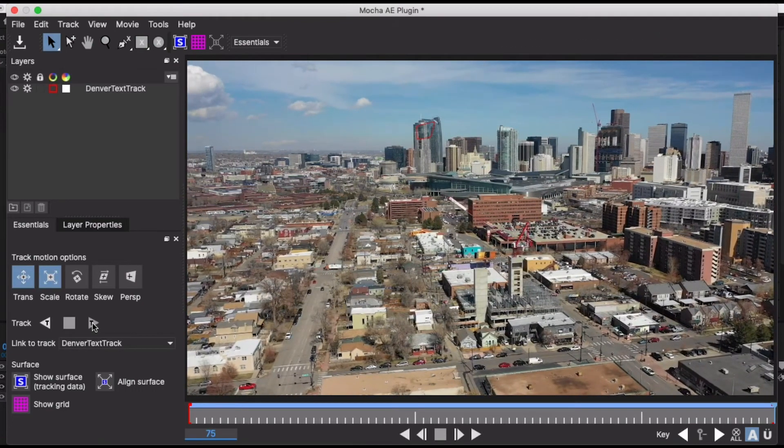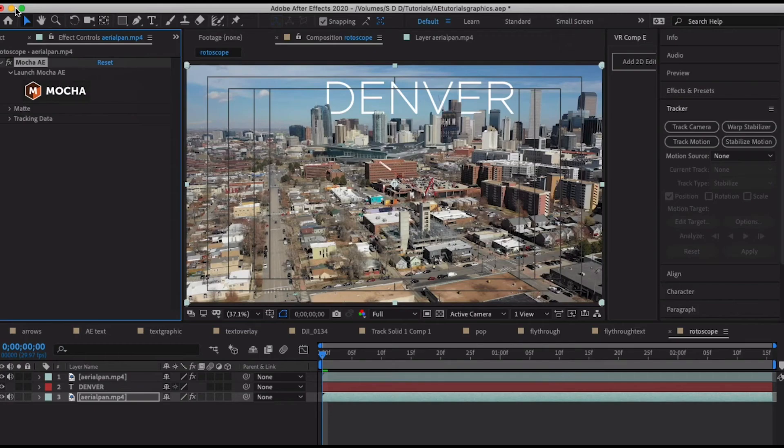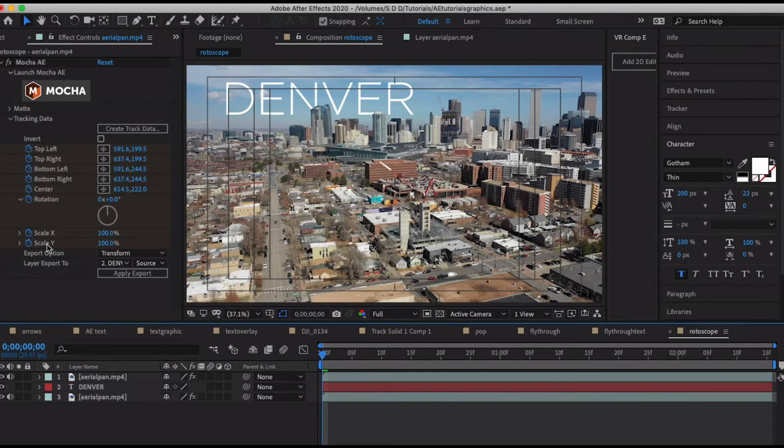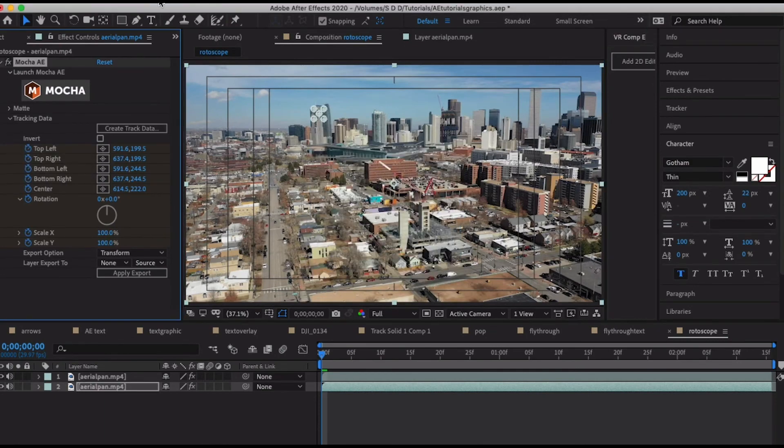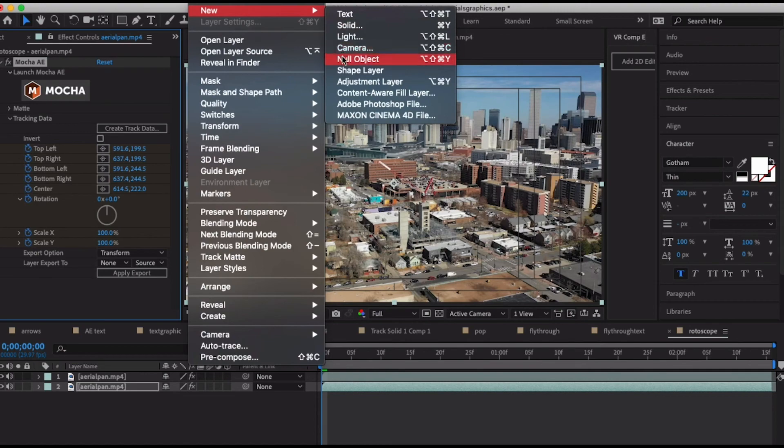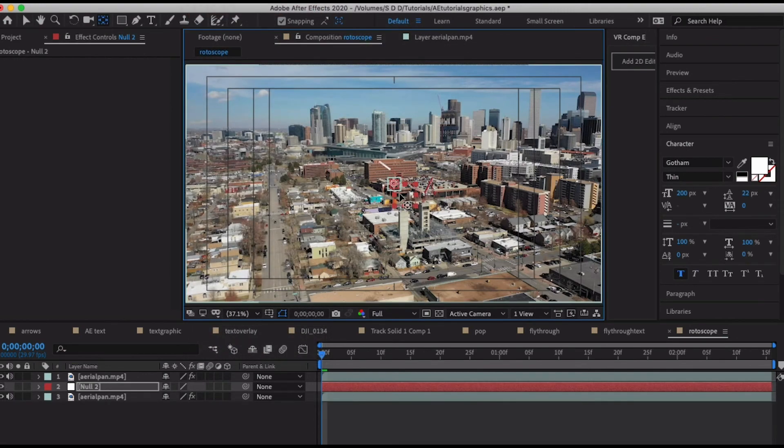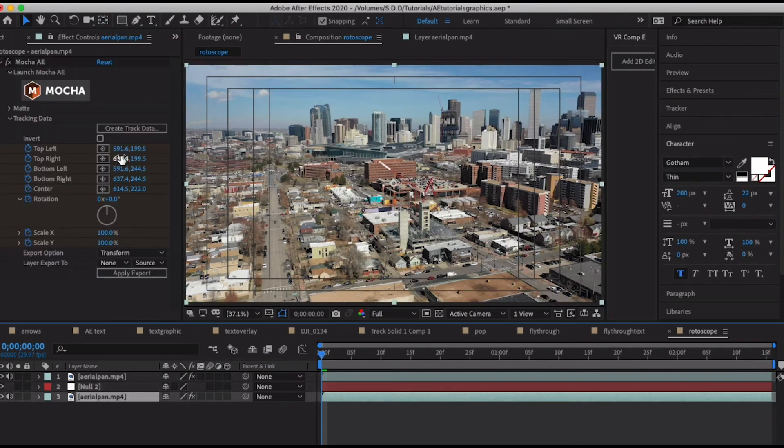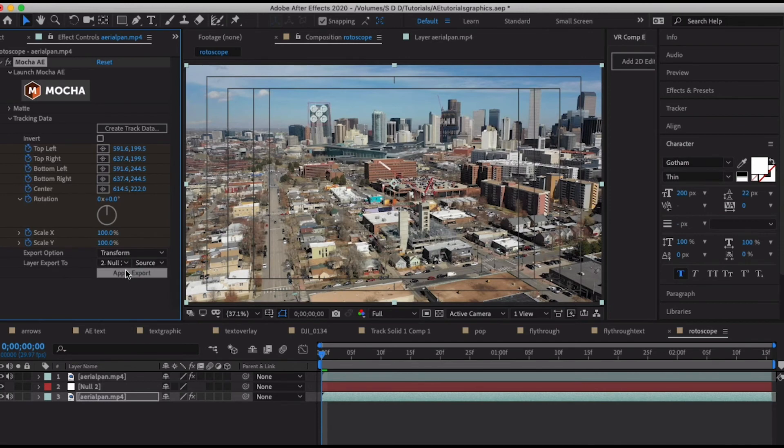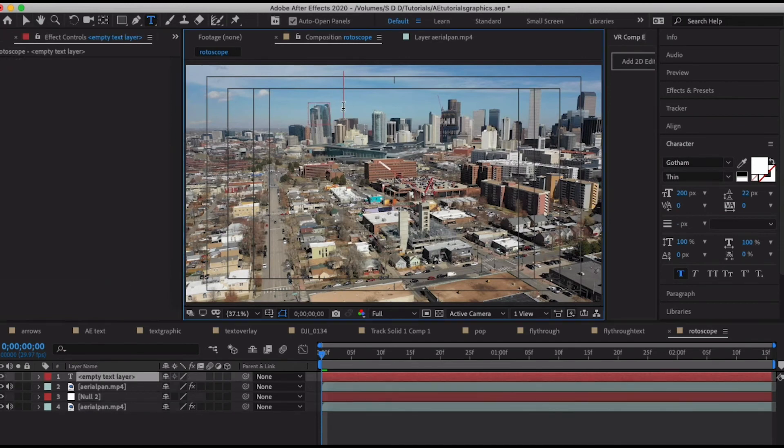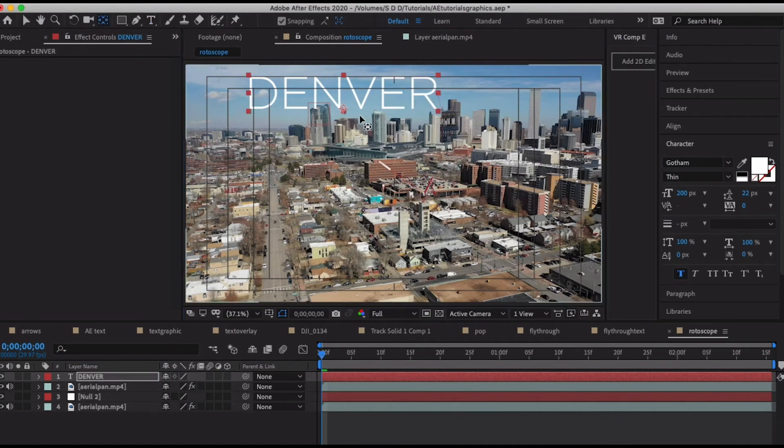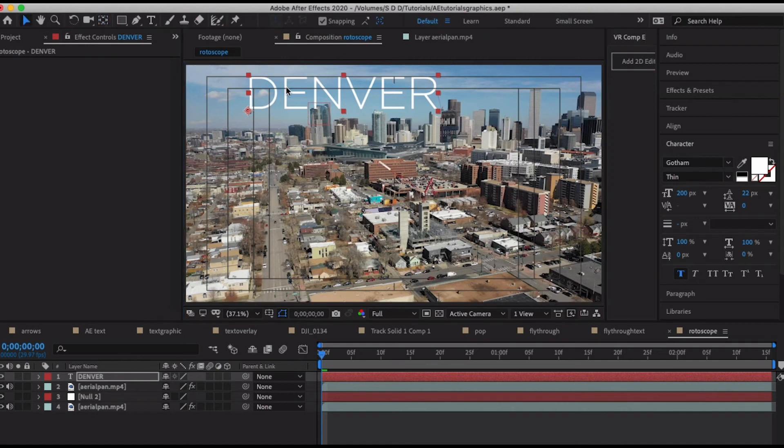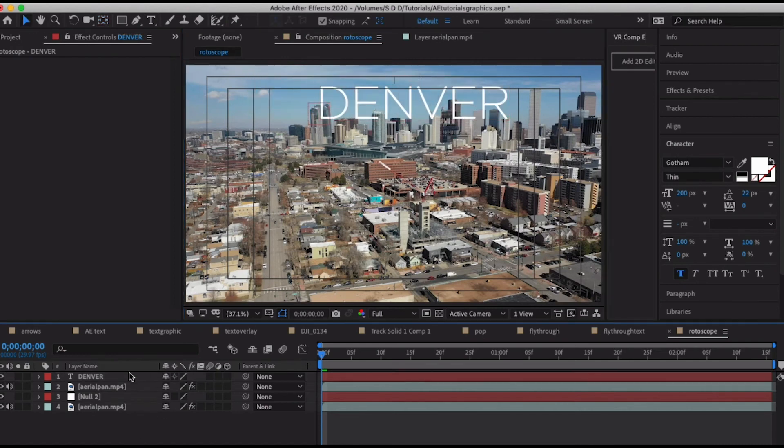Now that I'm back into After Effects after doing Mocha, let's create our track data and let's create our null and make sure that our anchor point's in the center here. Let's make sure that we are transforming the null and let's apply the export. Same thing again, let's add Denver with a good anchor point in the corner and move it into our position here.